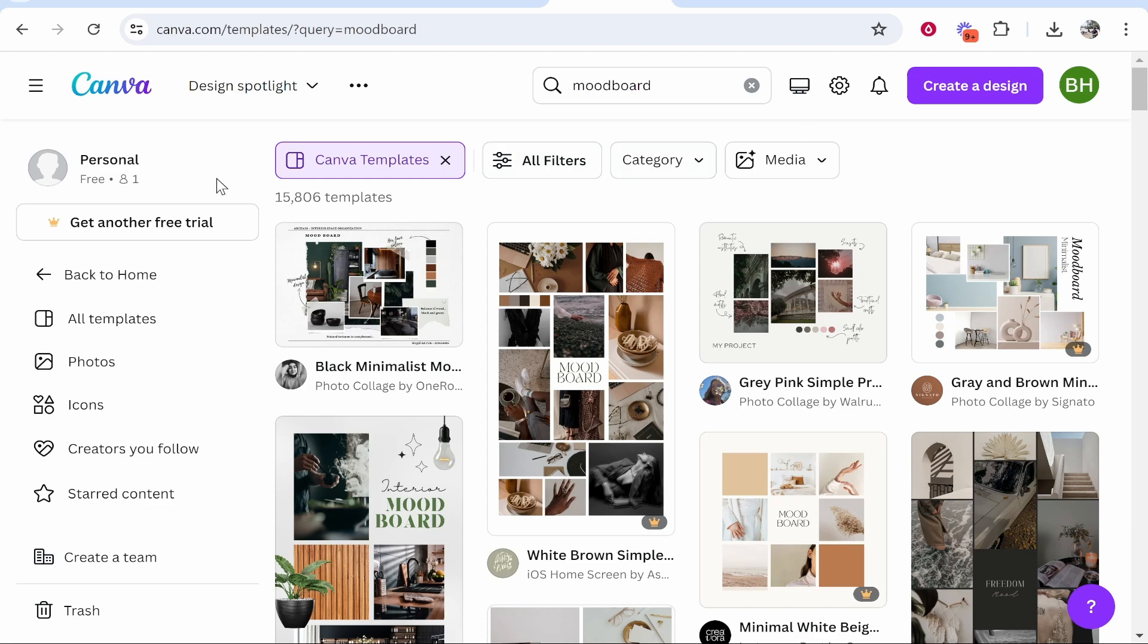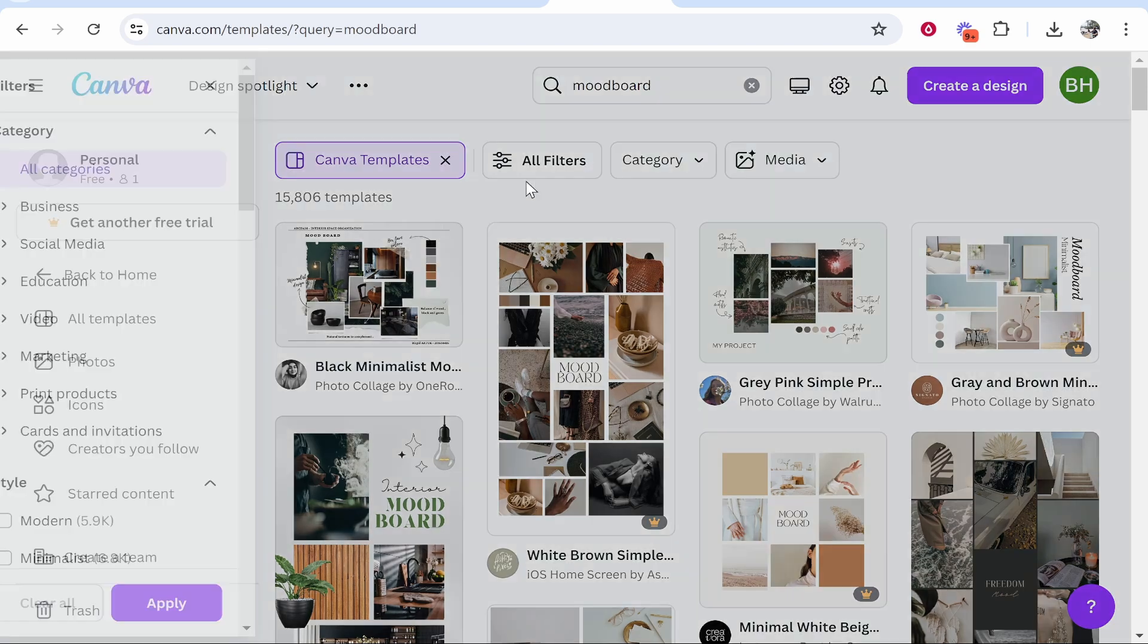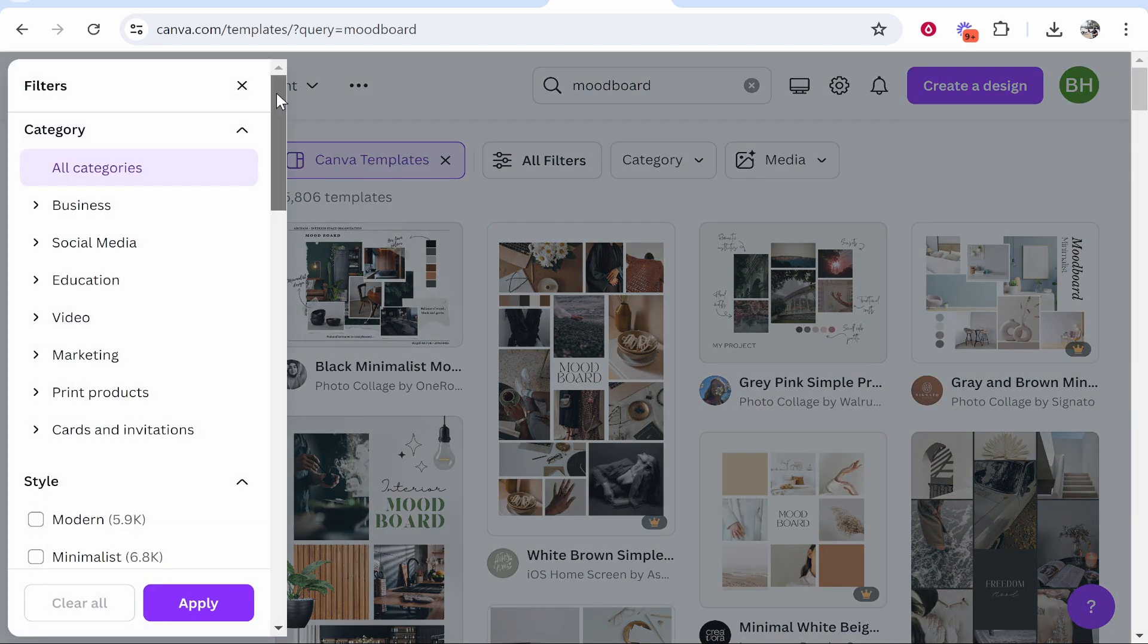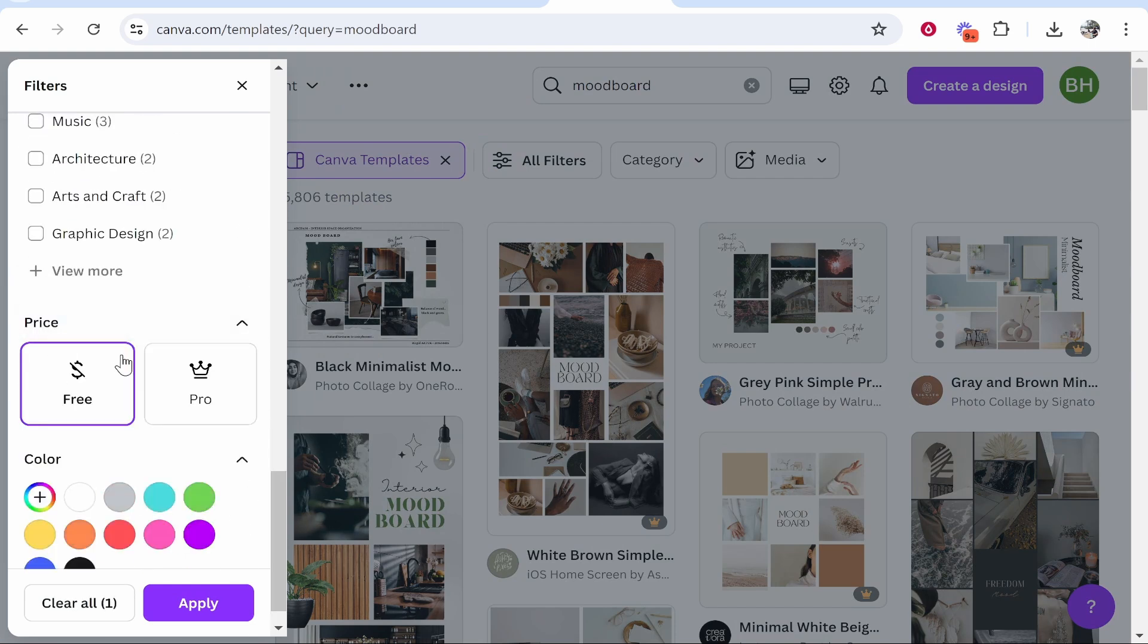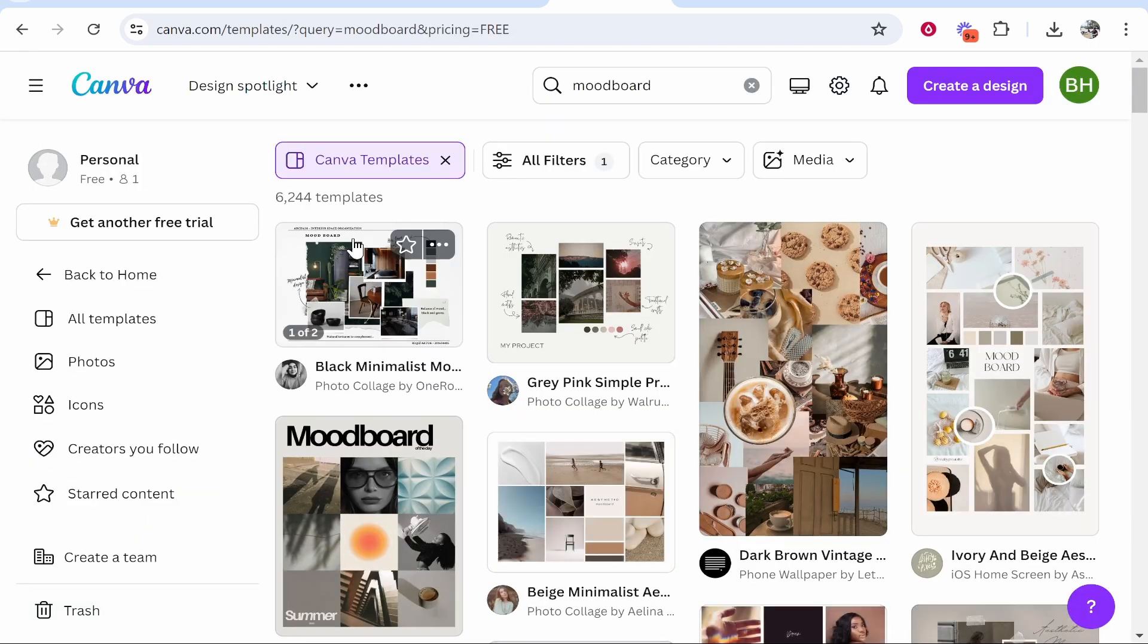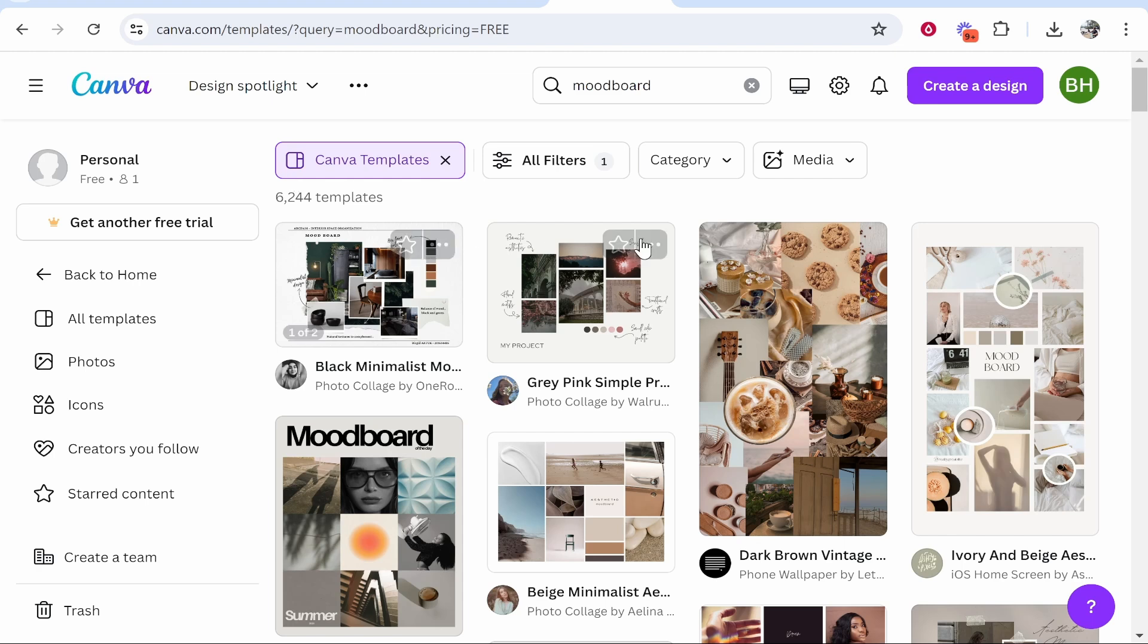One quick tip: if you have the free version, go to all filters, scroll all the way down, and filter for only free templates. That will shorten the available templates to 6,000. Now you need to choose a mood board based on your goals and what you want.